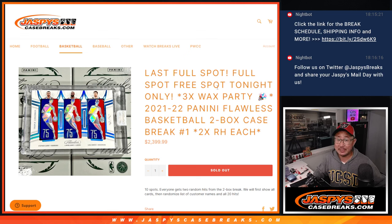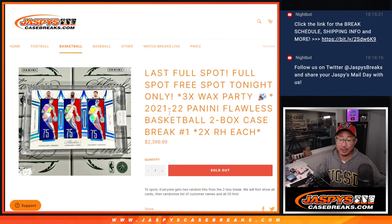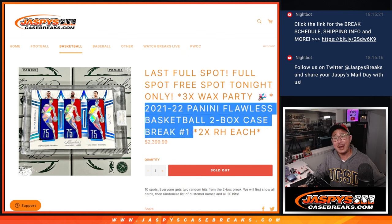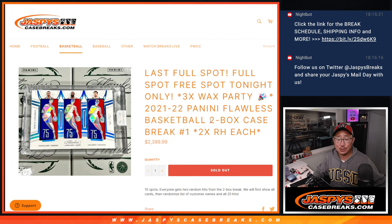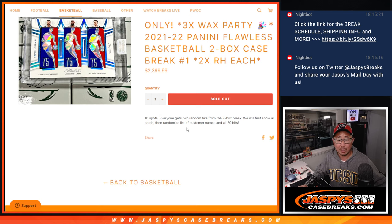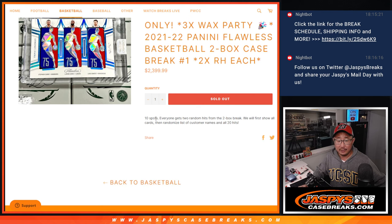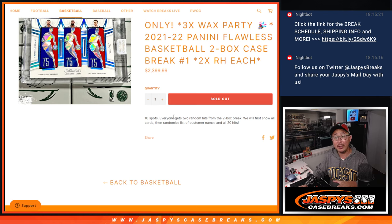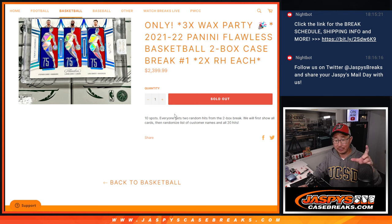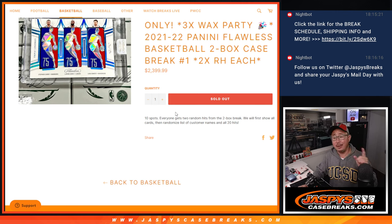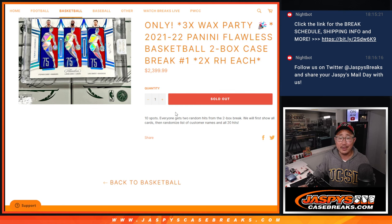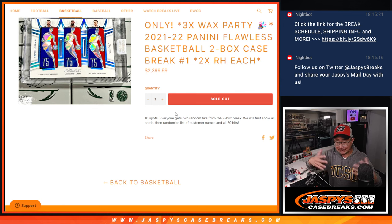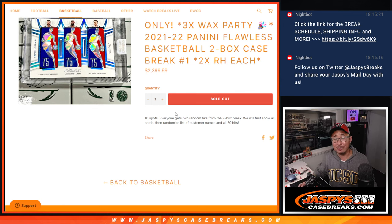Hi everyone, Joe for Jazzy's CaseBreaks.com coming at you with some Flawless Basketball. This is a two box full case, random hit break number one. So we're going to pop open the case, show you all the hits, type in all the hits, take your names from the original 10 spots, double them up, and then we'll randomize your names, randomize the hits, and match you up with something.